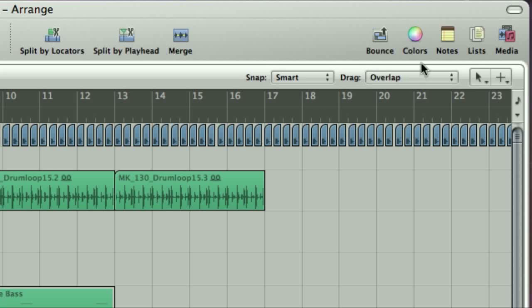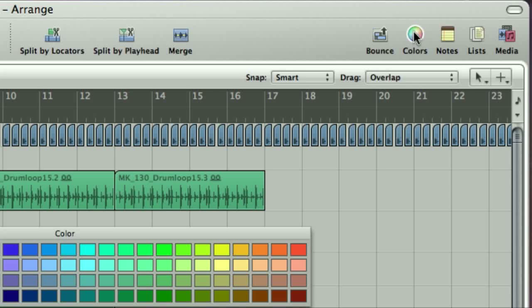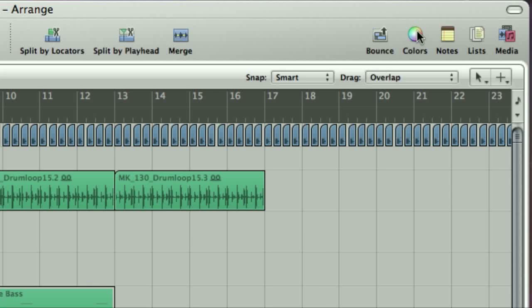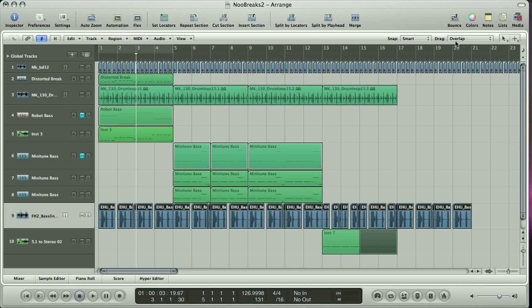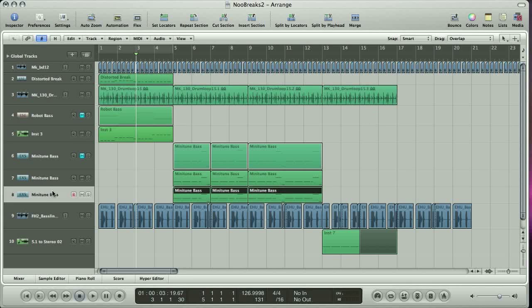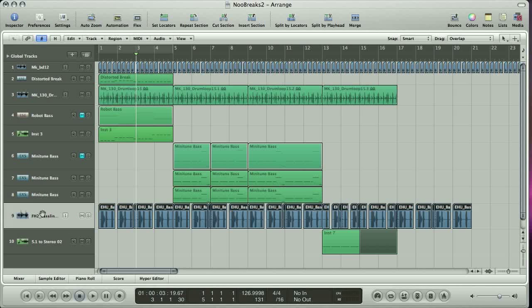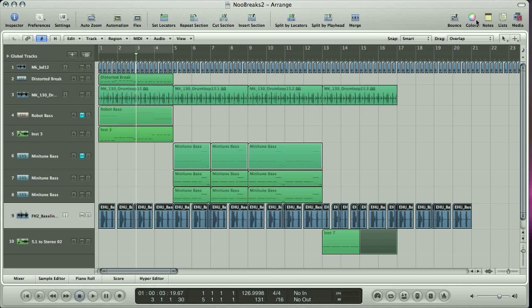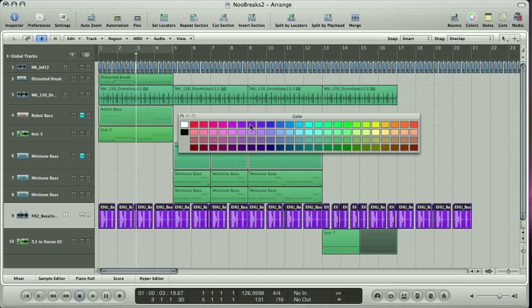You can also use the Colors button at the top here, to change the color of regions in your arrangement, or tracks on the mixer, which can be useful to organize your sessions. To do this, just click on a track in the arrangement, and then click on Colors, and select the one you want. Or click on any region, or group of regions, and do the same.